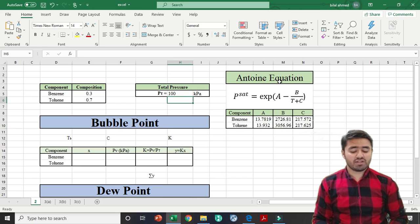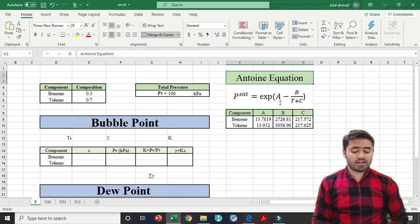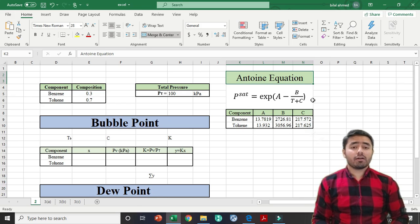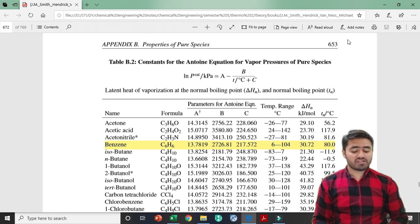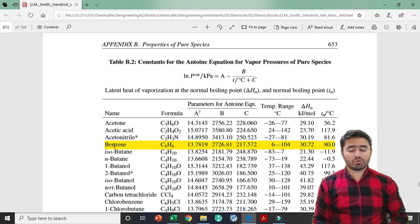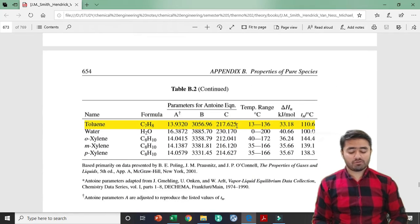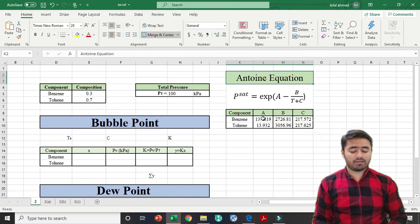For the calculation of vapor pressure, you will use the Antoine equation, which says the vapor pressure is equal to the exponential of A minus B over T plus C. T here is the bubble point or dew point temperature, and A, B, and C are constants which are different for different components. I have taken the values of A, B, and C from the book Introduction to Chemical Engineering Thermodynamics by Smith, at page 653, where values for different components are given. I have specified benzene and toluene as my system and entered their respective A, B, and C values into the cells.